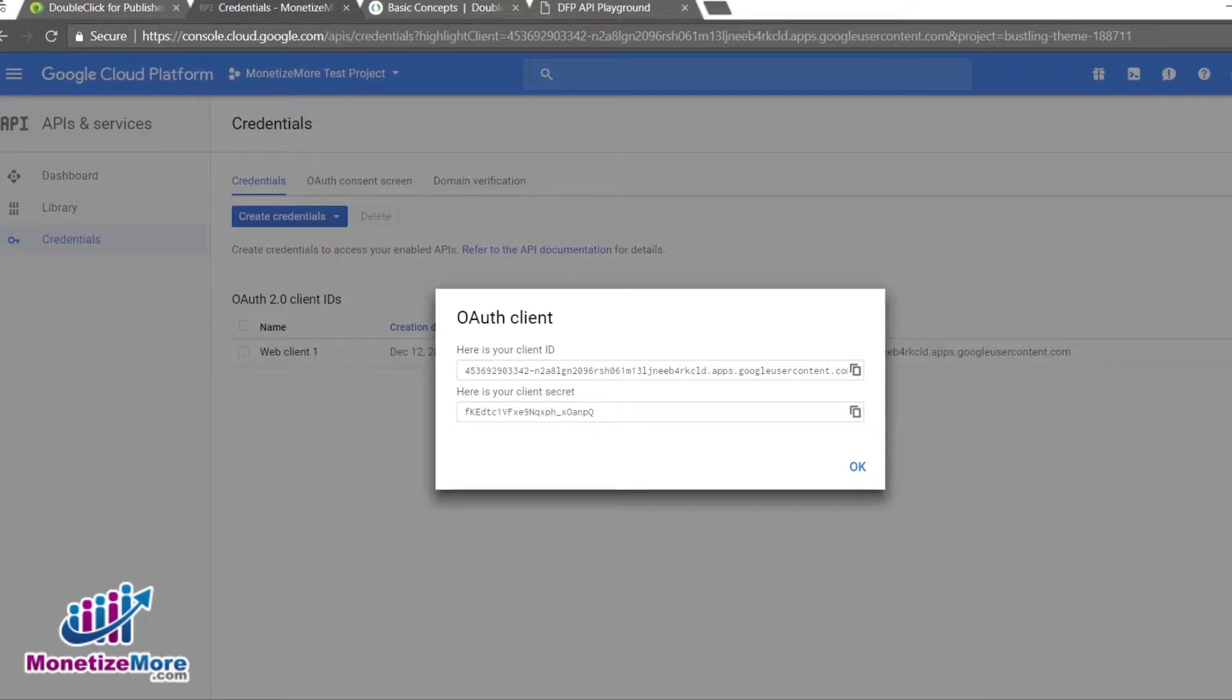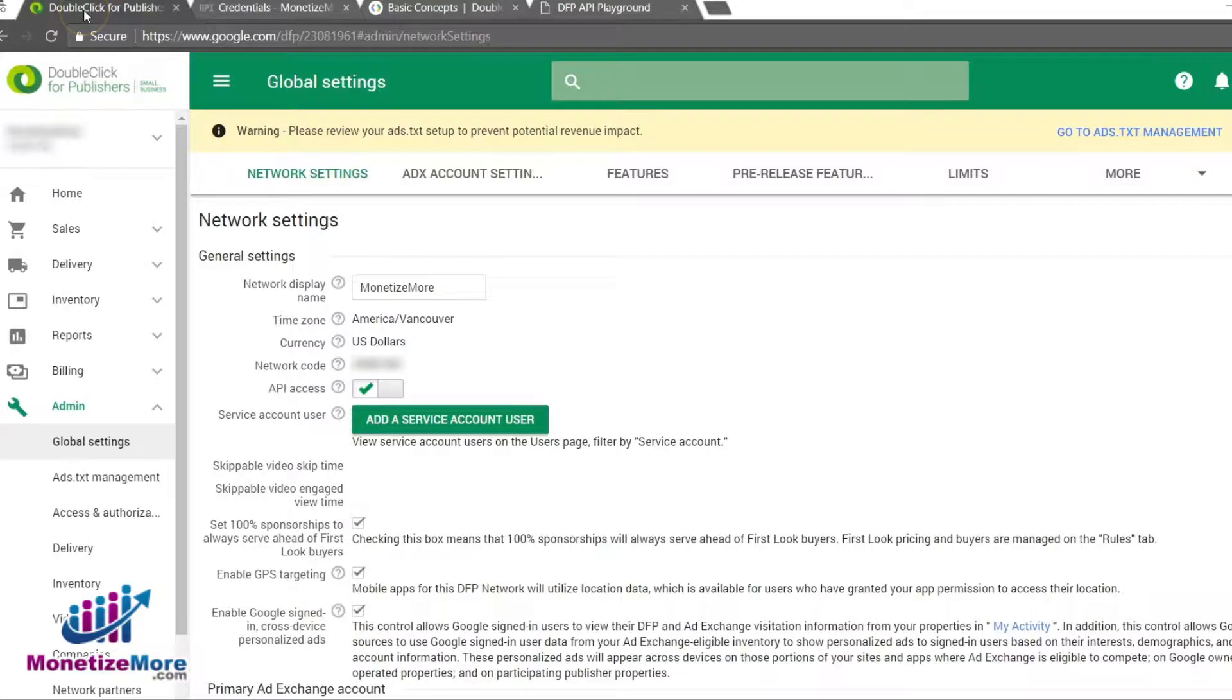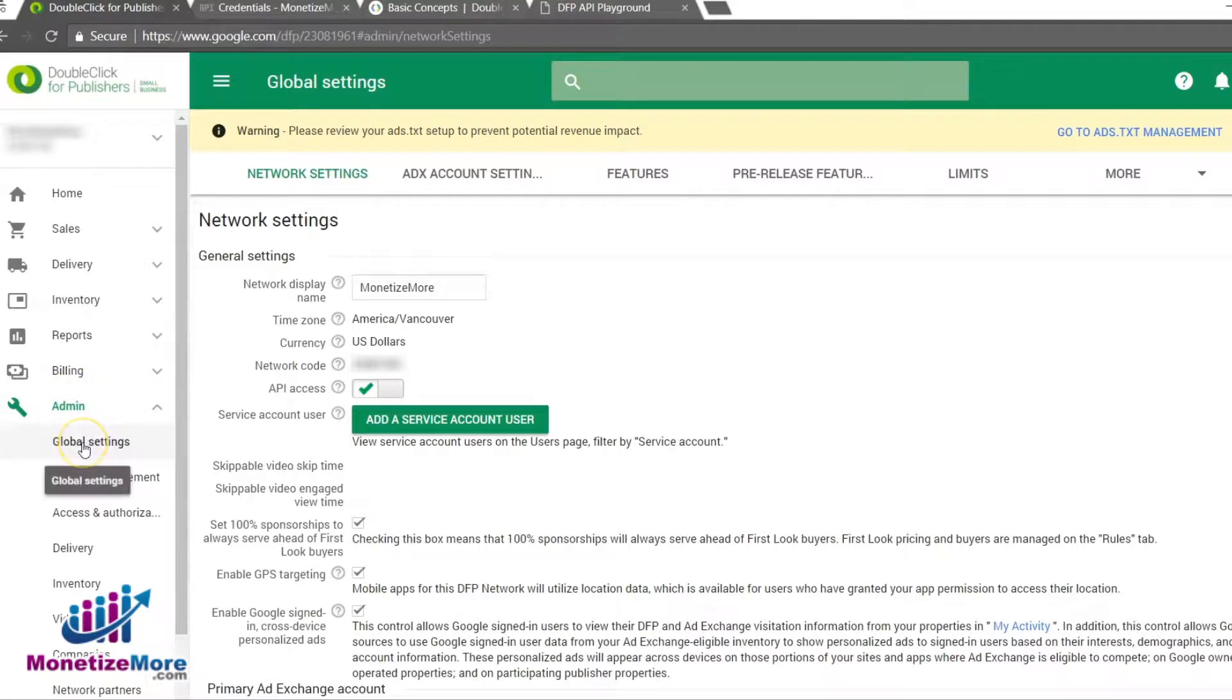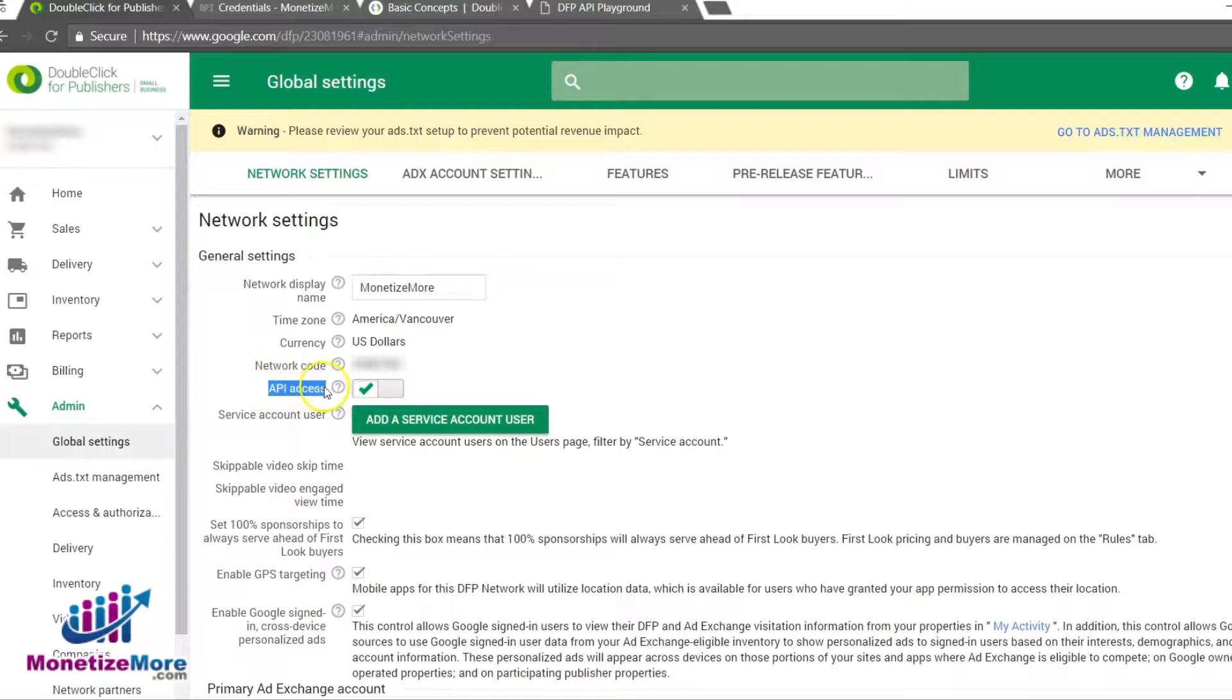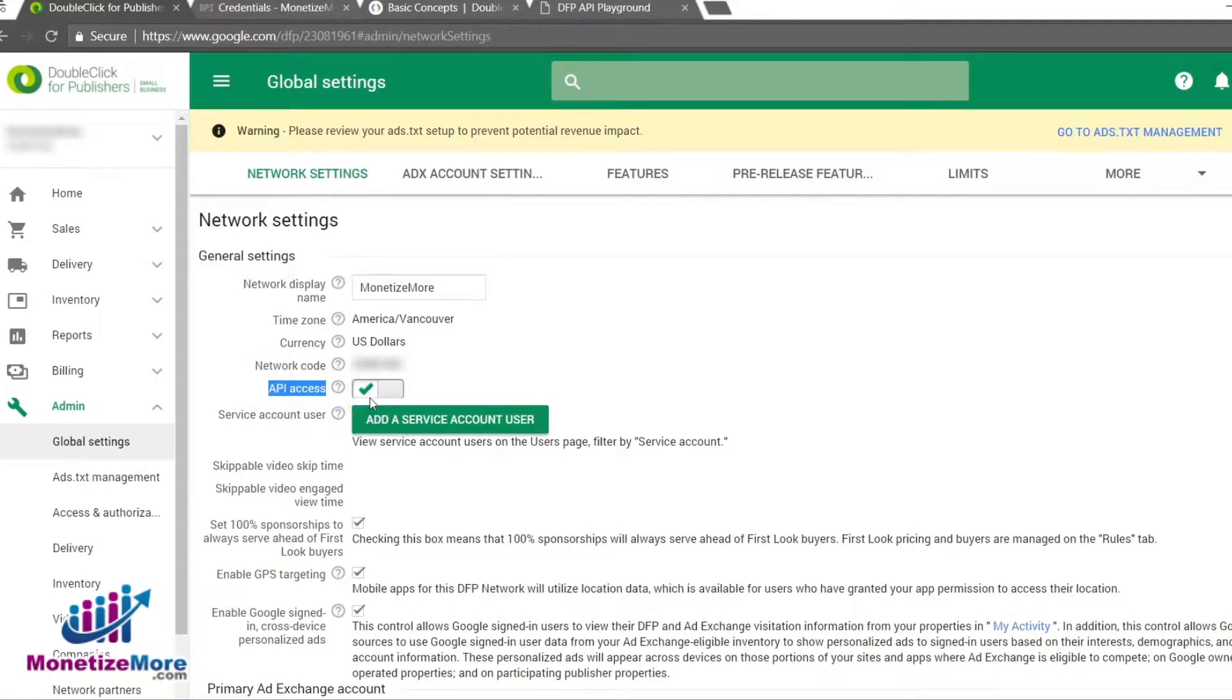Within DFP, our point of departure is the Admin tab. From the Admin tab, navigate to the Network Settings tab. What we're looking for is an icon right next to where it says API access. Click on the icon. You'll need to read and accept the API terms and conditions before activating the API connection.